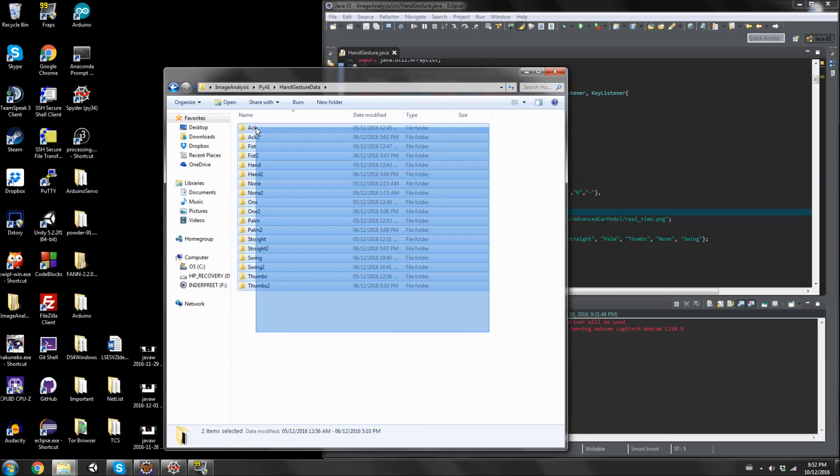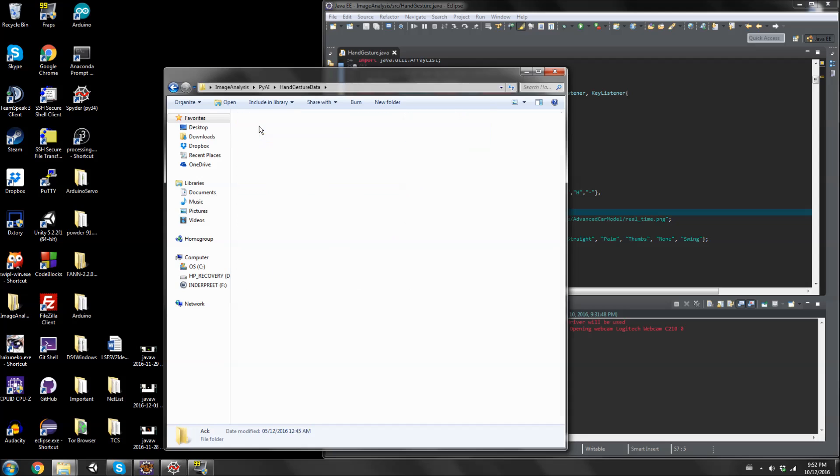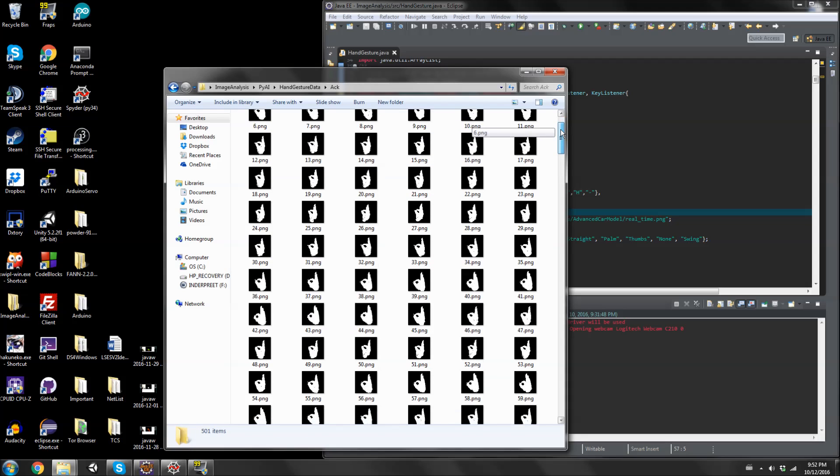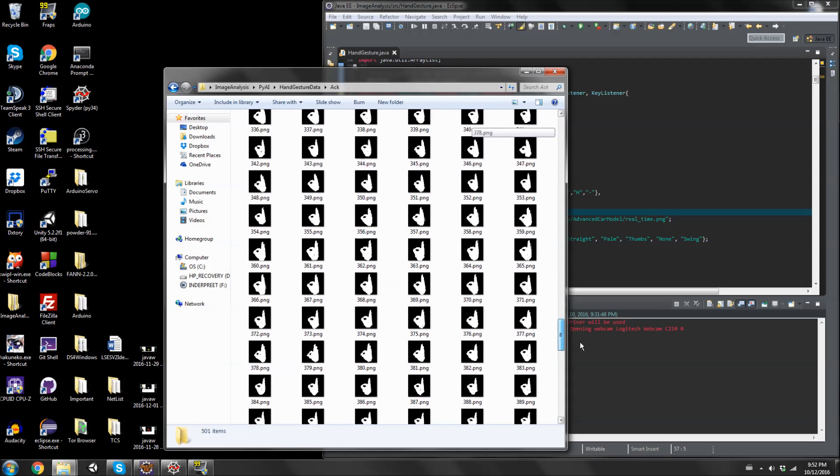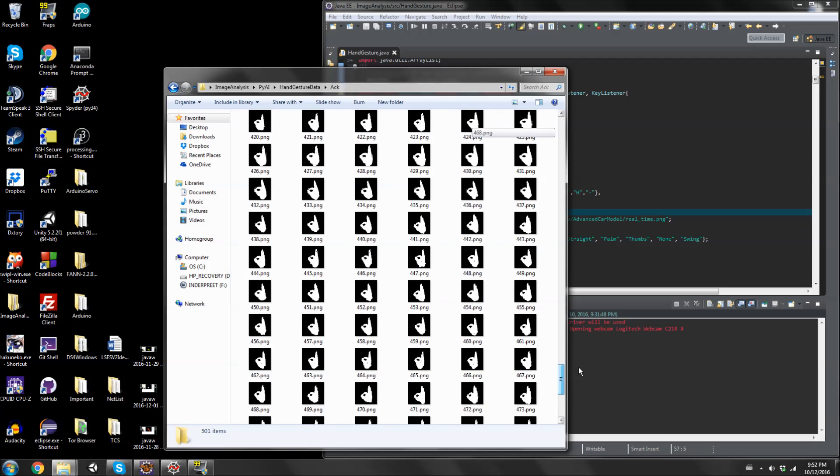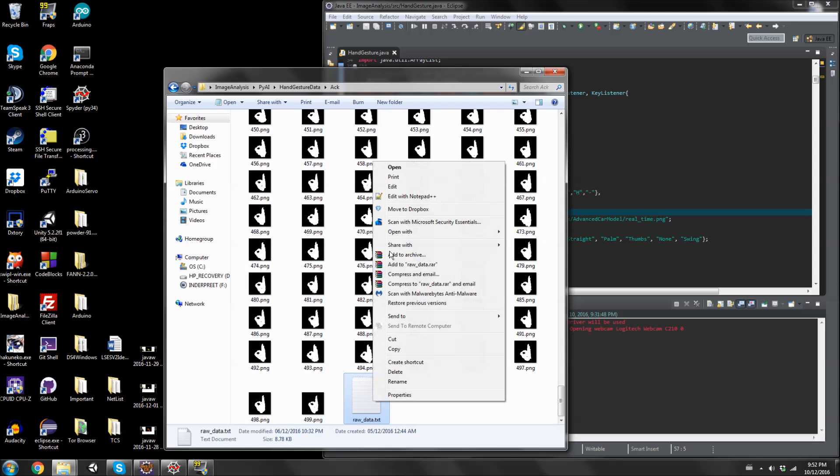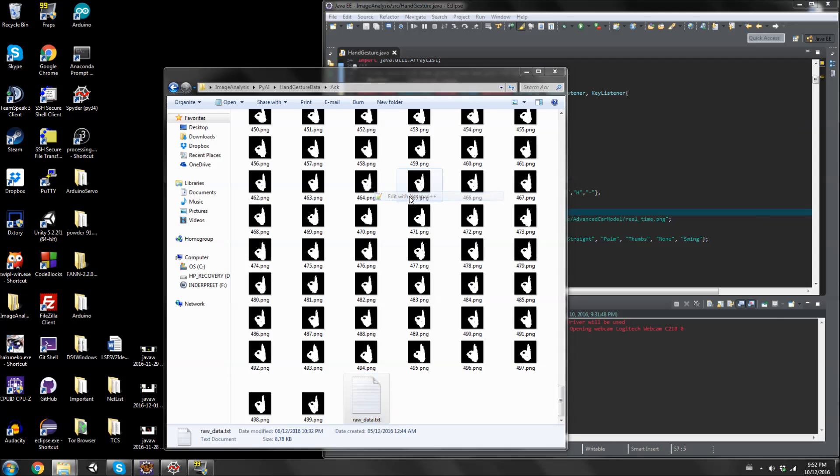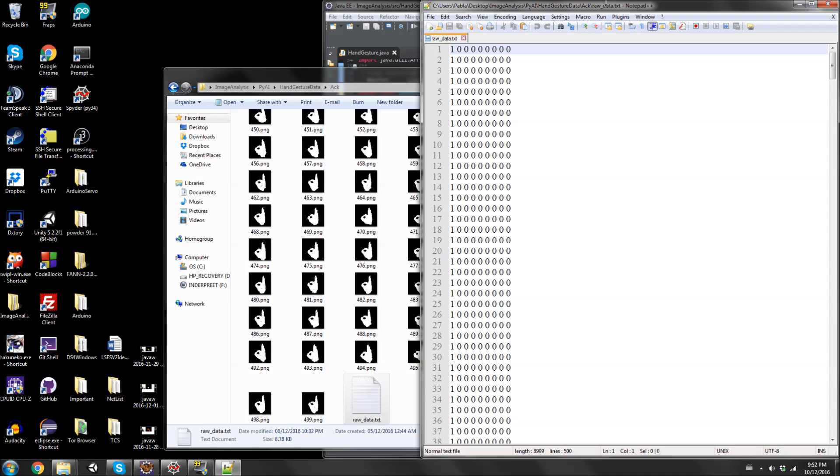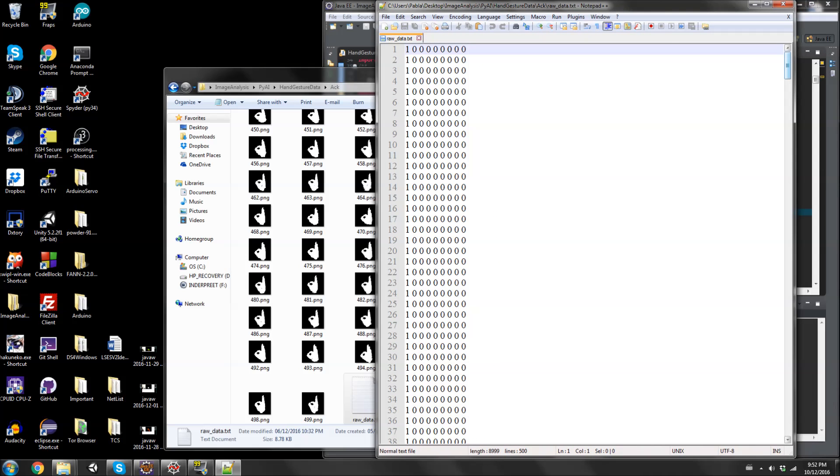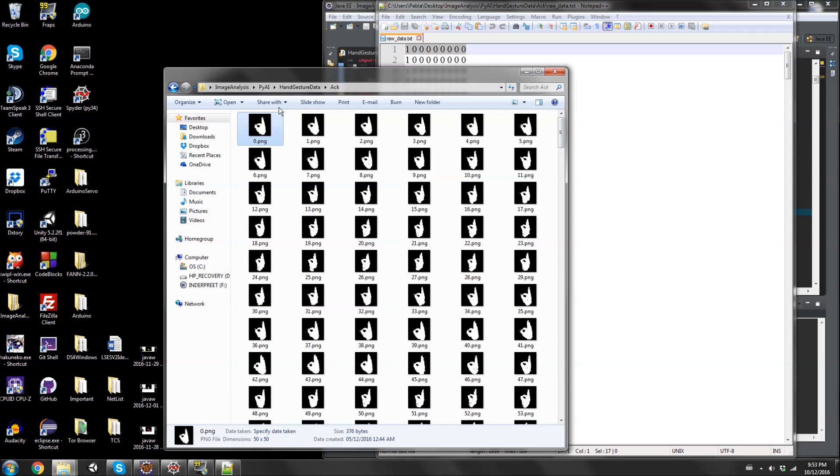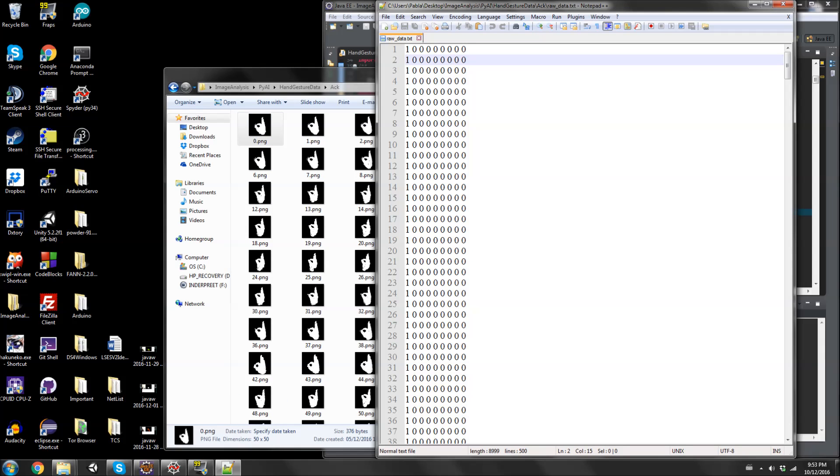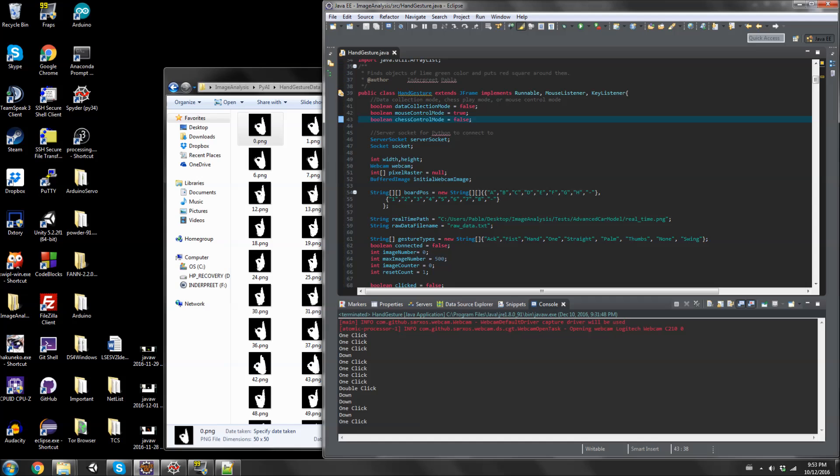Now I'm going to show what the training data looks like. Each gesture has two folders of data. Each folder has 500 images, so there's 500 images in here. And each data set is followed by a raw data txt file.